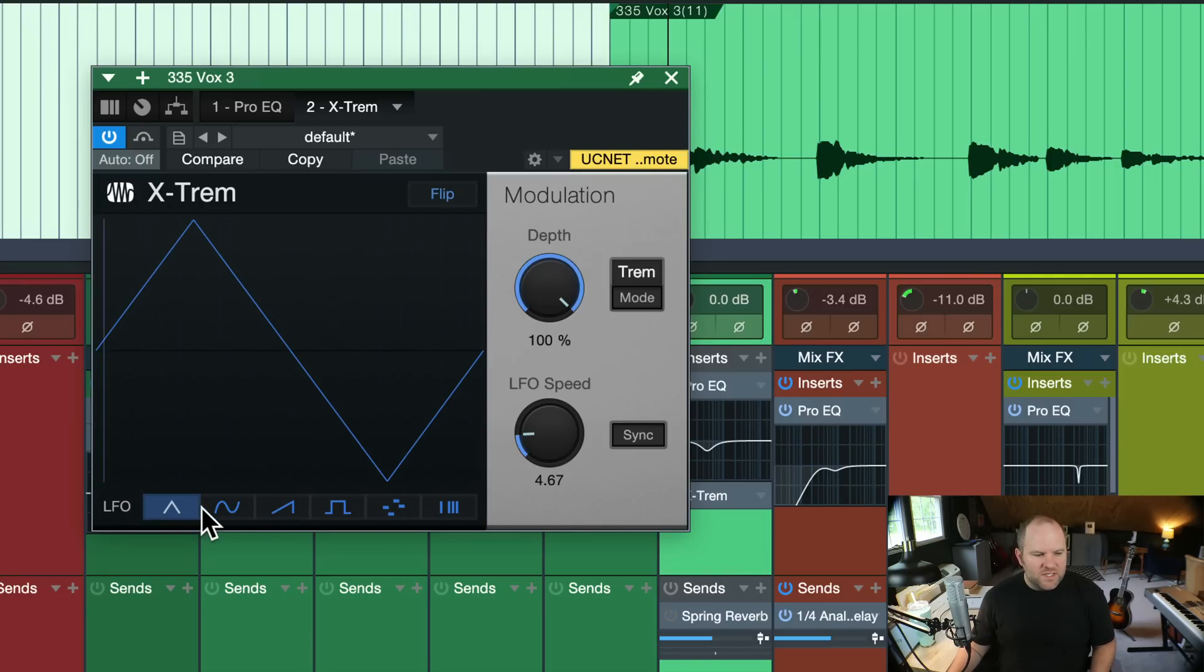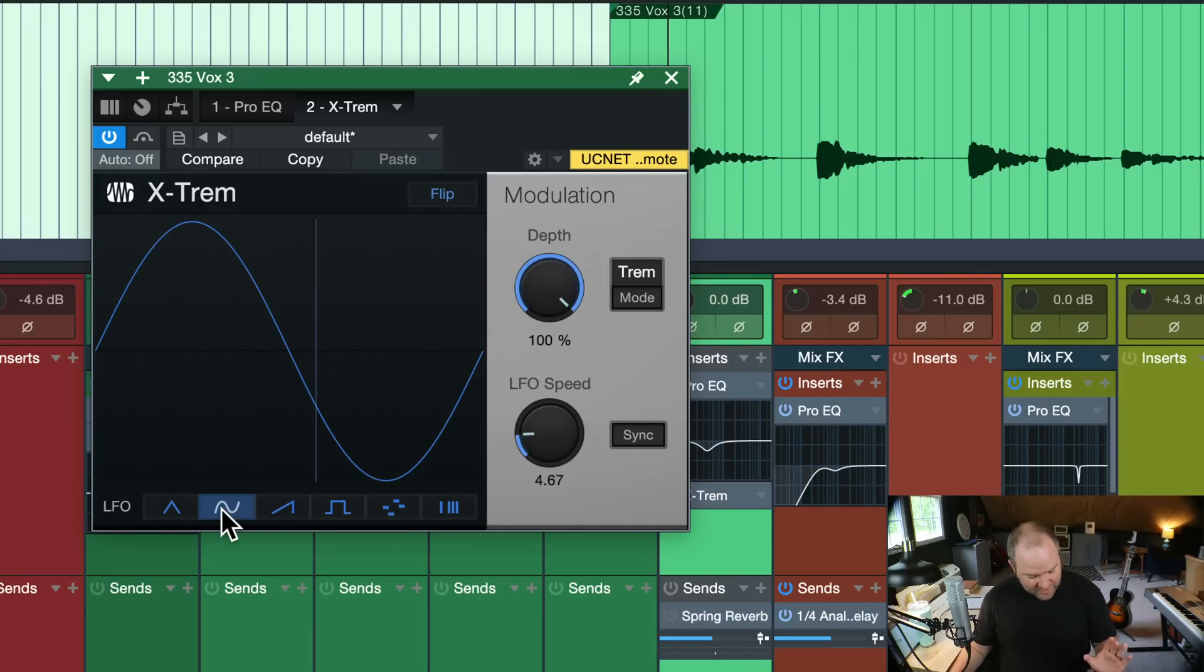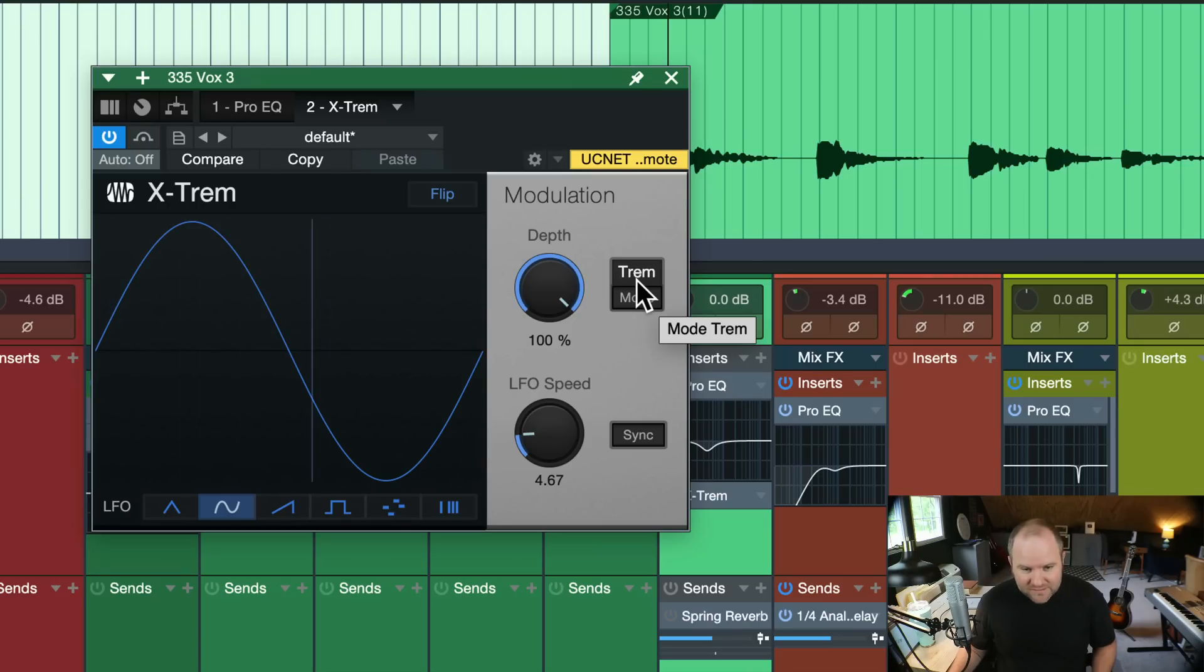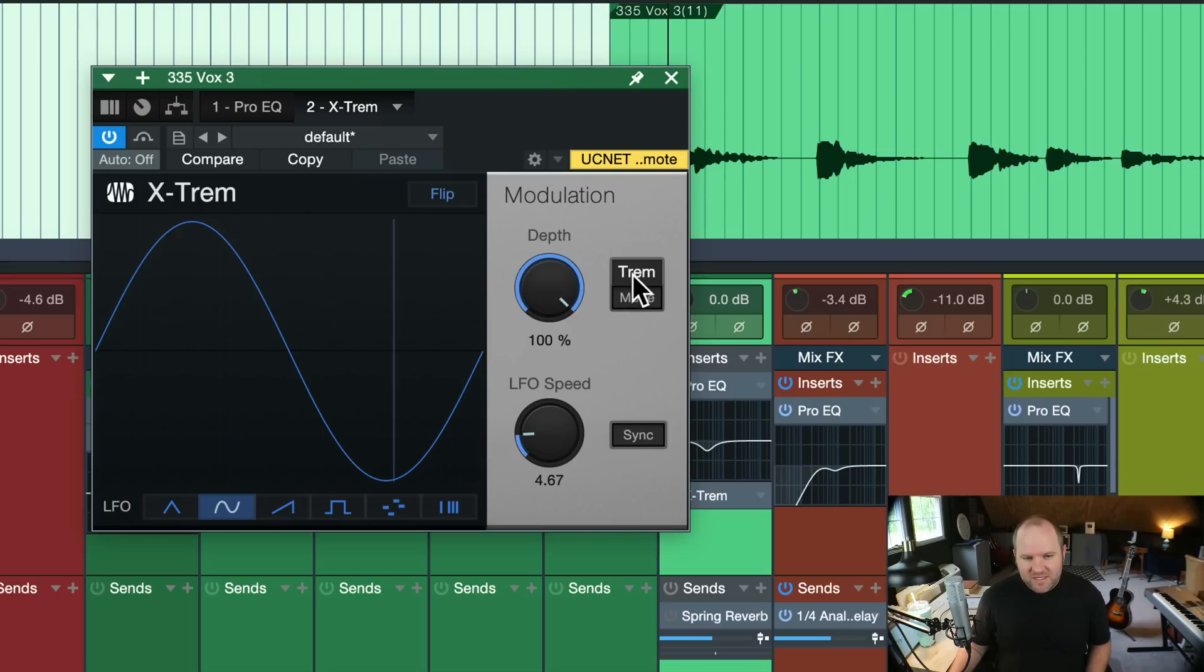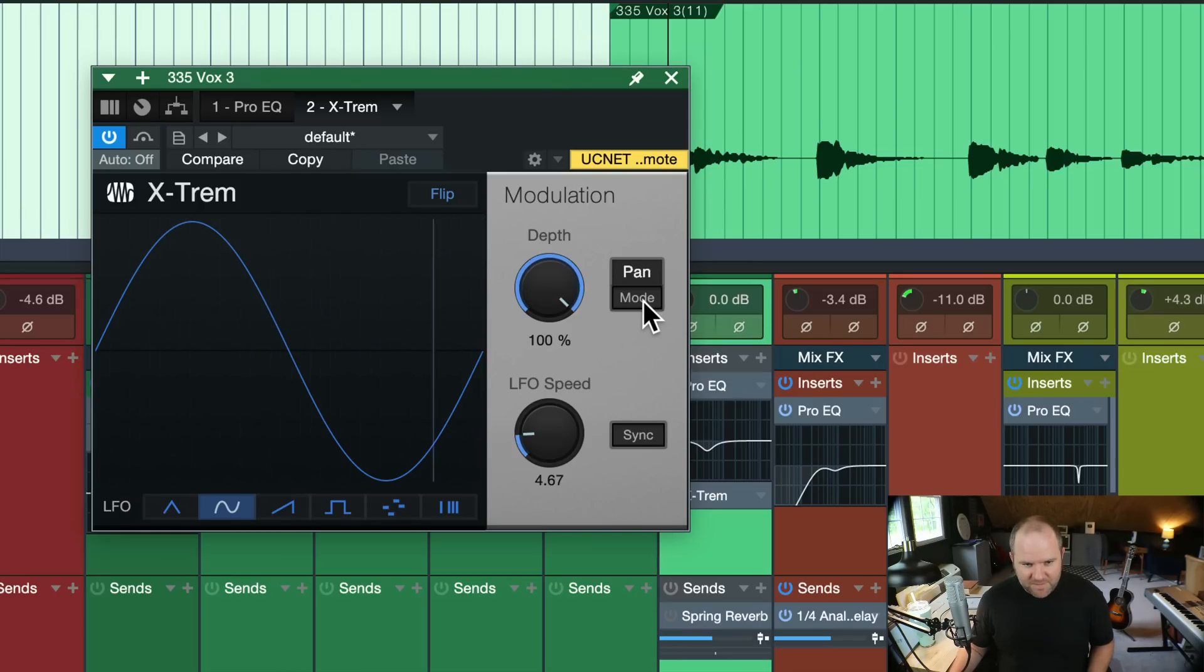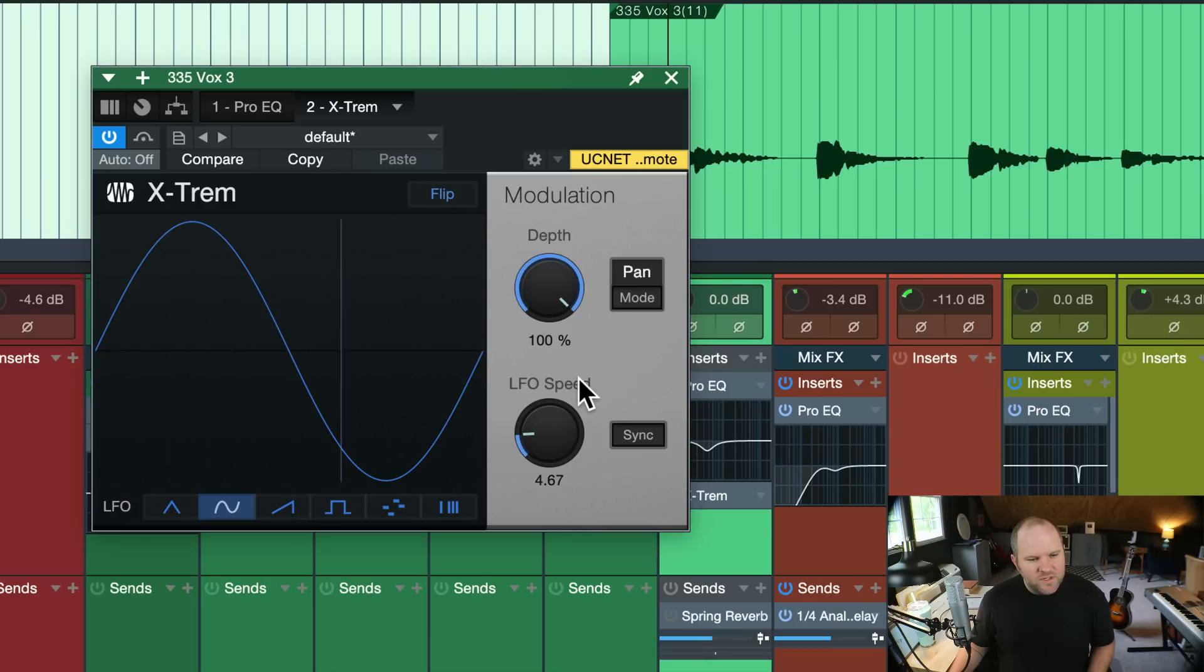That's all well and good. I love a good tremolo, but I discovered this a few years ago just clicking around, which we should all be clicking around just to make sure we don't miss some of these features. But right here on the tremolo, if we click on this mode button, it changes to pan and I'm instantly intrigued.